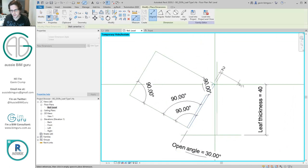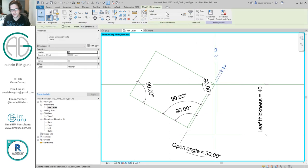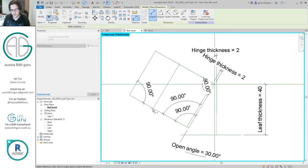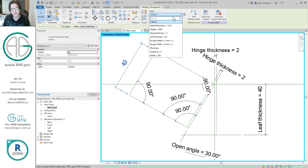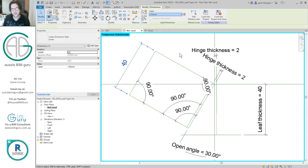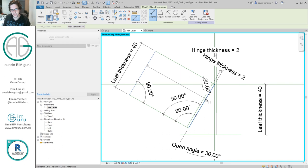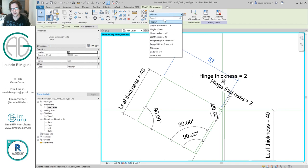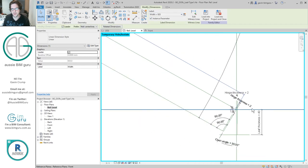I'm going to go back and add hinge thickness to these two specific references. I've got my leaf thickness but I also need it on the door leaf itself, so I'll make that my leaf thickness. Then I also need my leaf width — this is the distance off the hinge itself — so I'll add the width parameter here and make that an instance parameter.